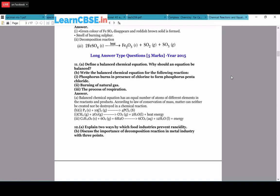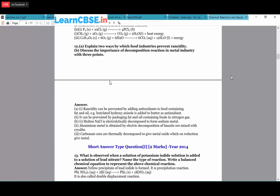The process of respiration: C₆H₁₂O₆ + 6O₂ + H₂O → 6CO₂ + 12H₂O + energy. Explain two ways food industries prevent rancidity. Rancidity is the spoilage of food due to oxidation. It can be prevented by adding antioxidants - for example, butylated hydroxyanisole is added to butter. It can also be prevented by packaging fat and oil-containing foods in nitrogen gas, because nitrogen is inert at room temperature and does not react with oil or fat.